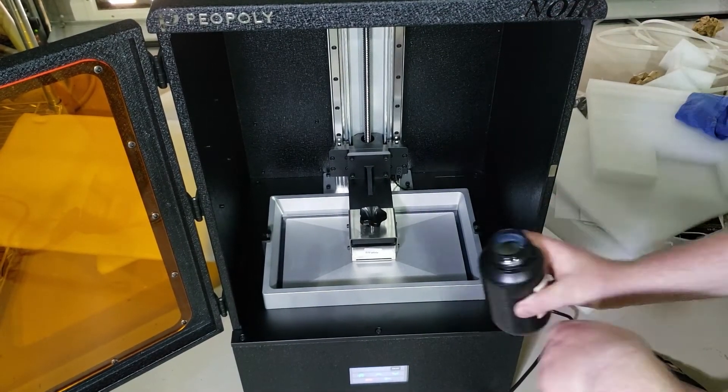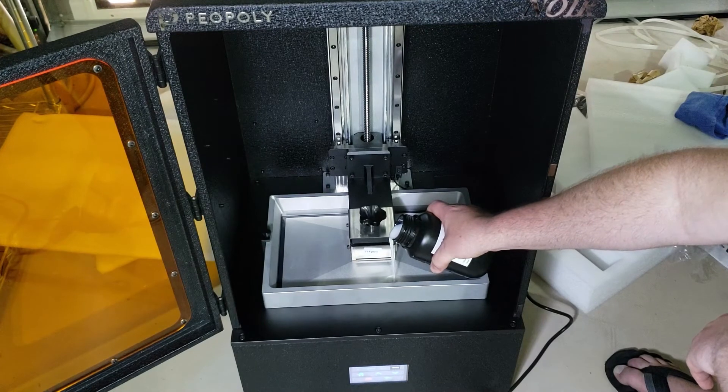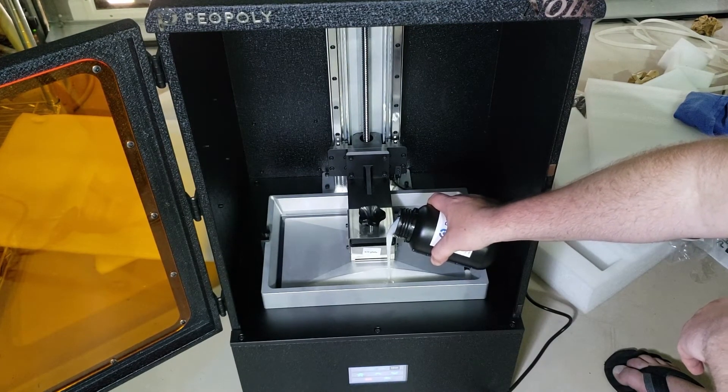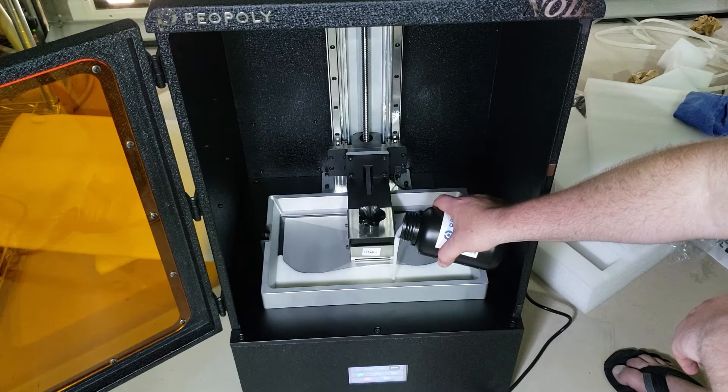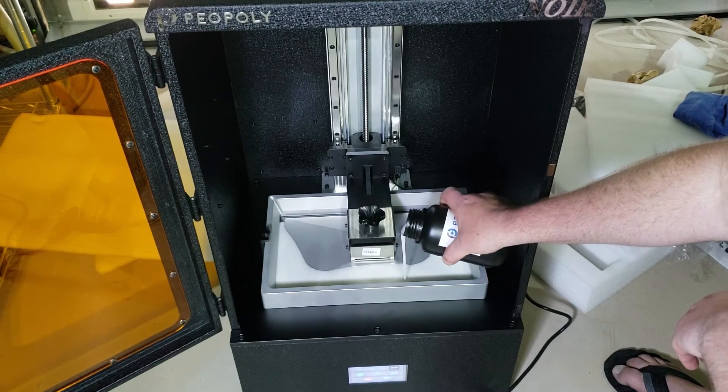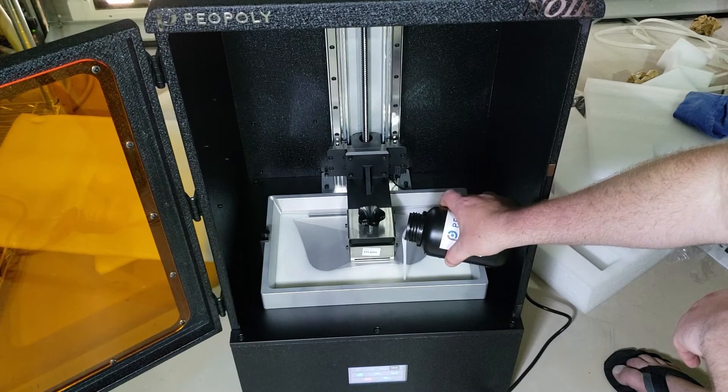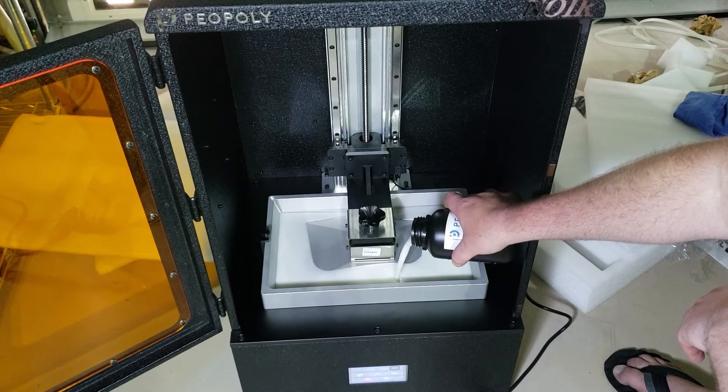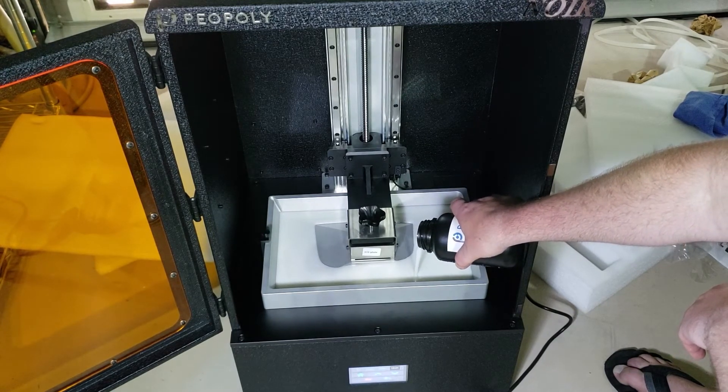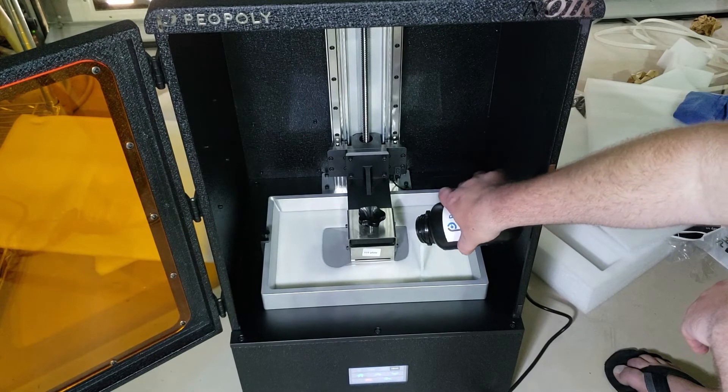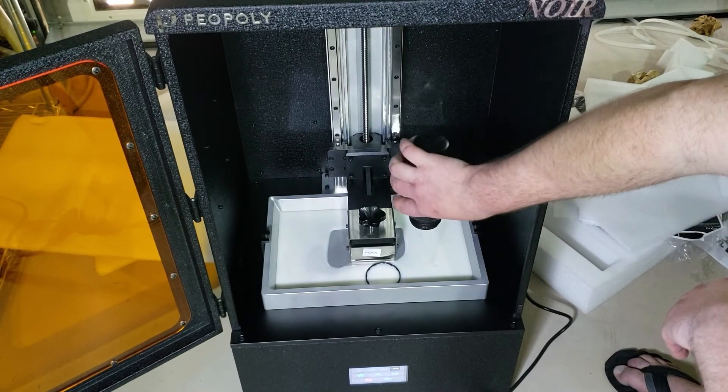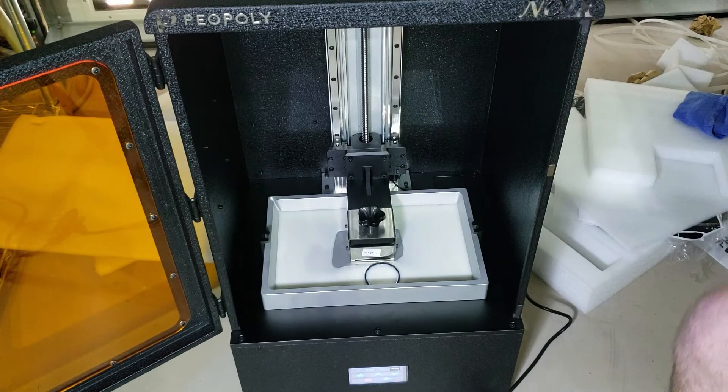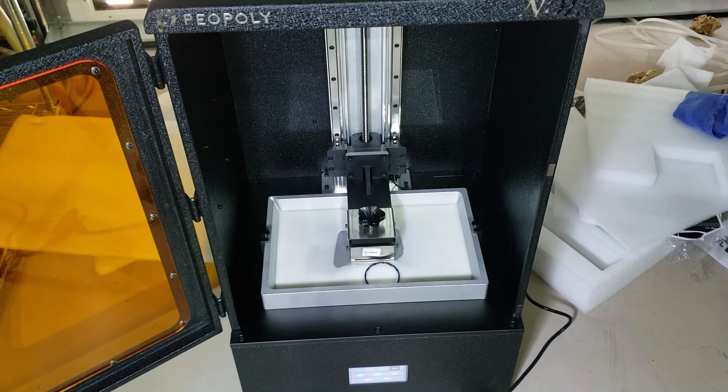Since I ordered the machine directly from Payopoly I decided to give their resin a try which is supposedly calibrated for this unit. I chose the Payopoly Deft resin in white. It is approximately $65 per kilogram which is quite a bit more expensive than alternatives, but we'll see how it works. It comes in two half kilogram bottles and I just added a half kilogram right there.